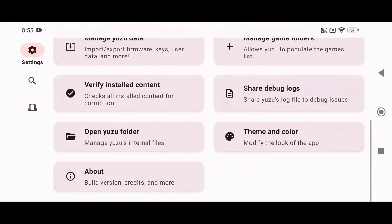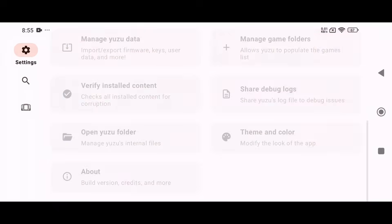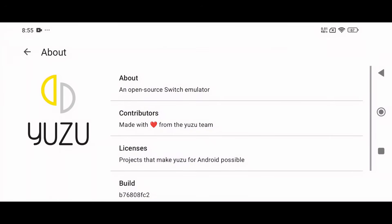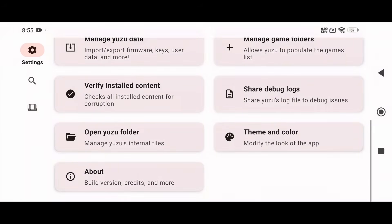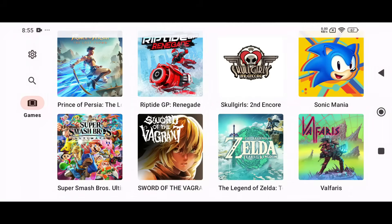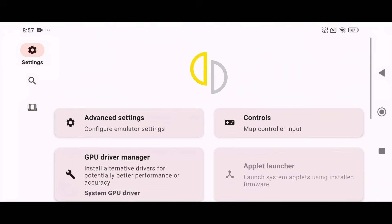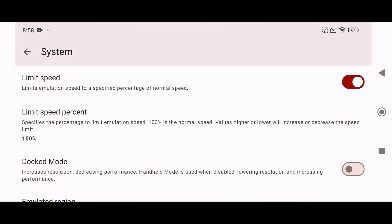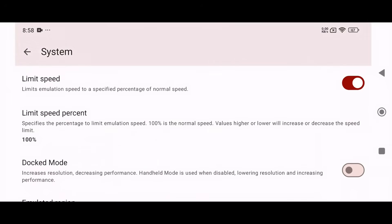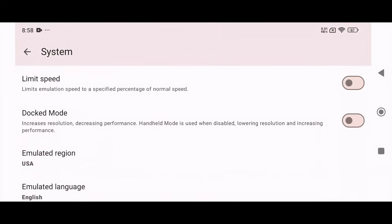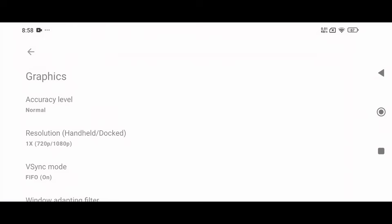Let's configure the settings, but keep in mind that performance can vary significantly from device to device and game to game. However, you'll gain a clear understanding of how everything works. Click on the gear icon in the bottom right corner, then select Advanced Settings and open the System tab. I recommend turning off the Limit Speed option so the emulator can utilize your device's full potential. But sometimes, this can actually cause lag because disabling Limit Speed forces 60 FPS, and some games may not handle that well, leading to stutter and lag issues. If you enable Docked Mode, it will increase the resolution, but might reduce performance. So keep it disabled if your device isn't powerful enough.